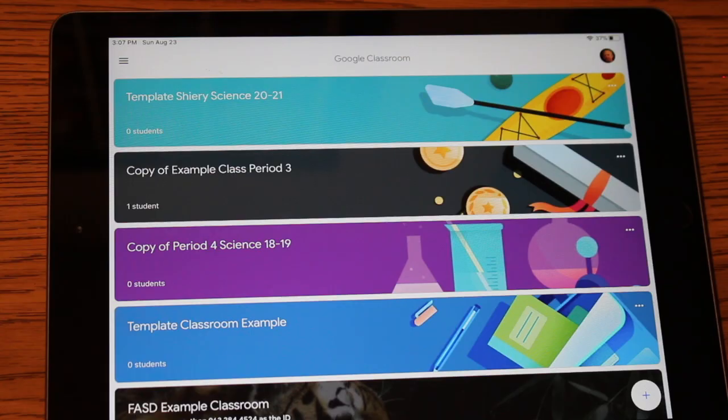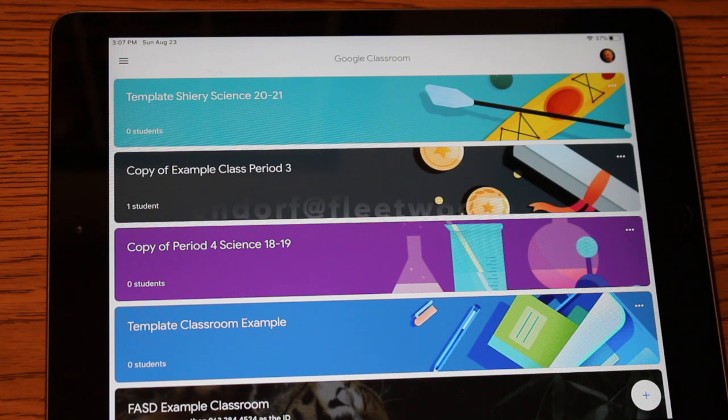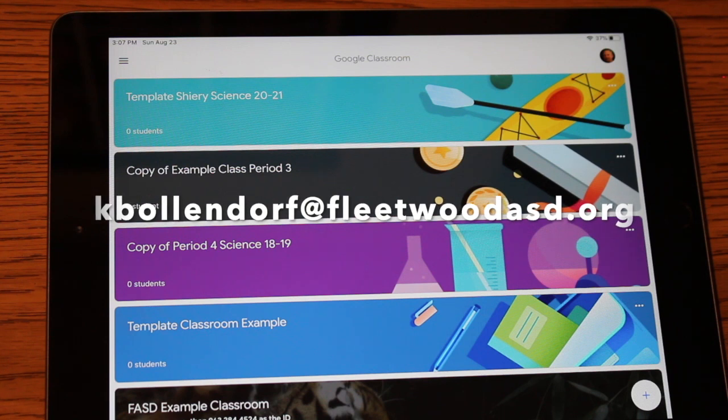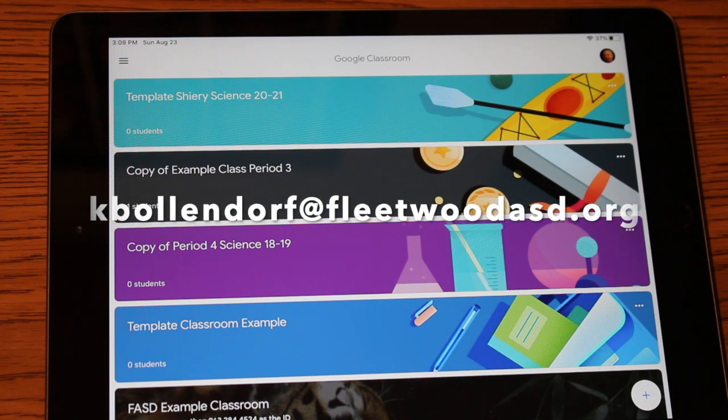Okay, that'll do it for this video. I hope that was helpful in getting you started with the Google Classroom app for the iPad. Please email me with any questions at kbollendorf at fleetwoodasd.org. Have a great day.